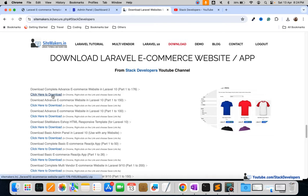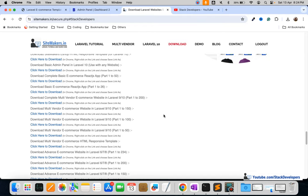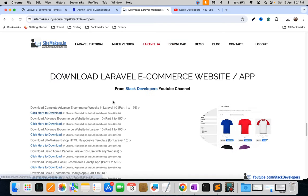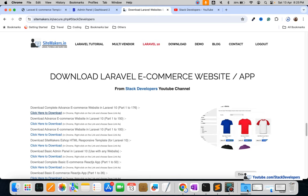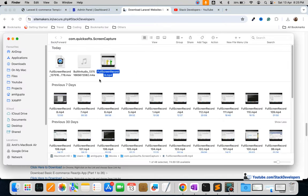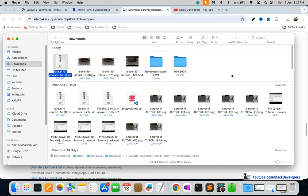After joining you will get credentials, fill them in and click login, then click on download. You can see the complete source code download for the advanced e-commerce website in Laravel 10, parts 1 to 176. Not only this project — you will also get the multi-vendor e-commerce website source code, dating website source code, and other website source codes.